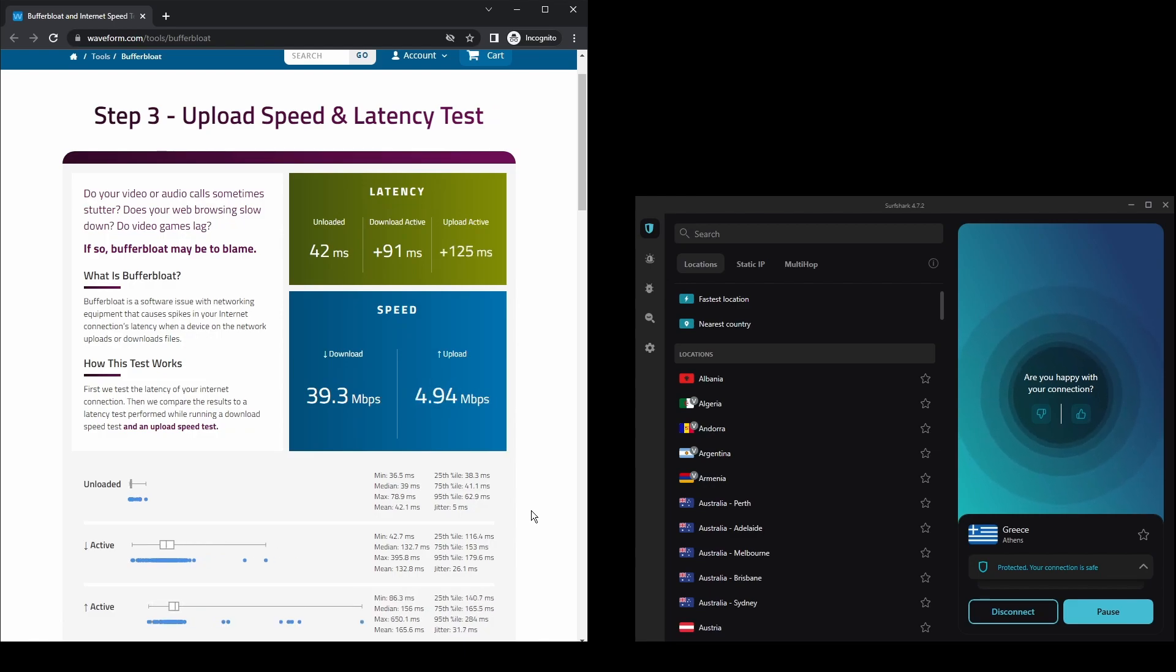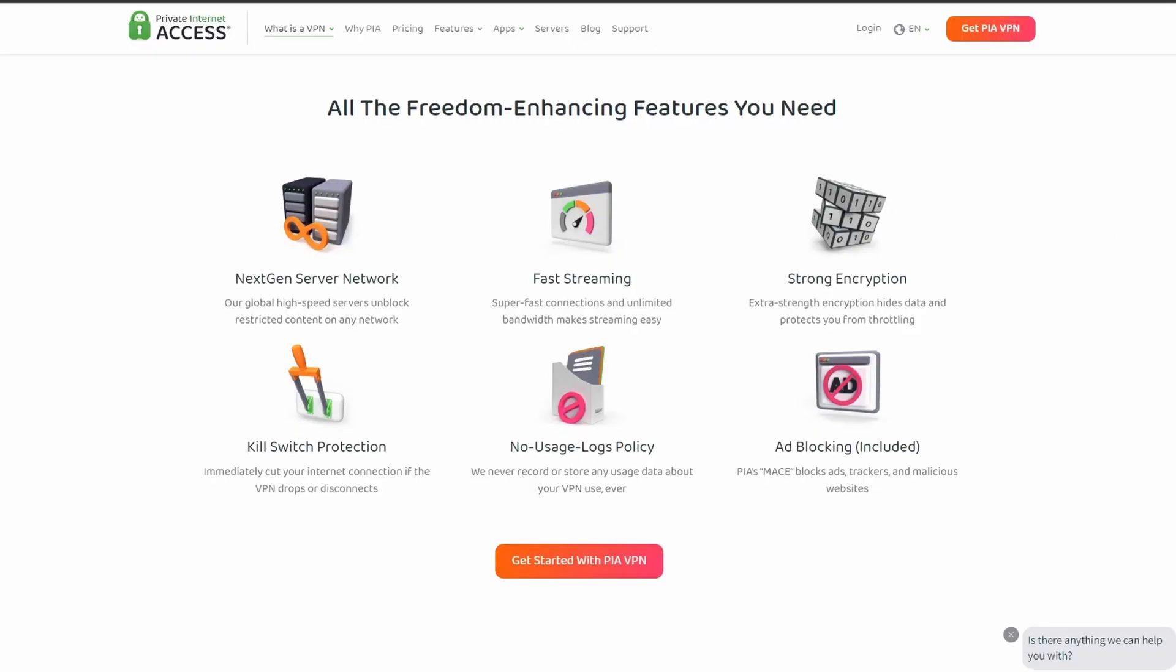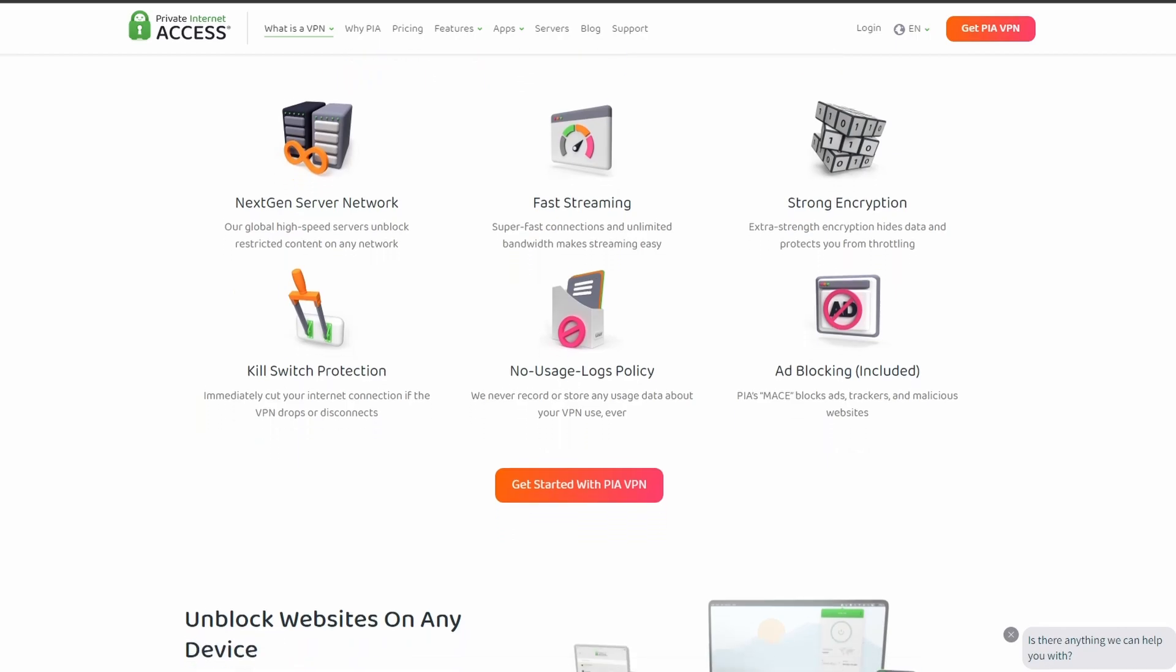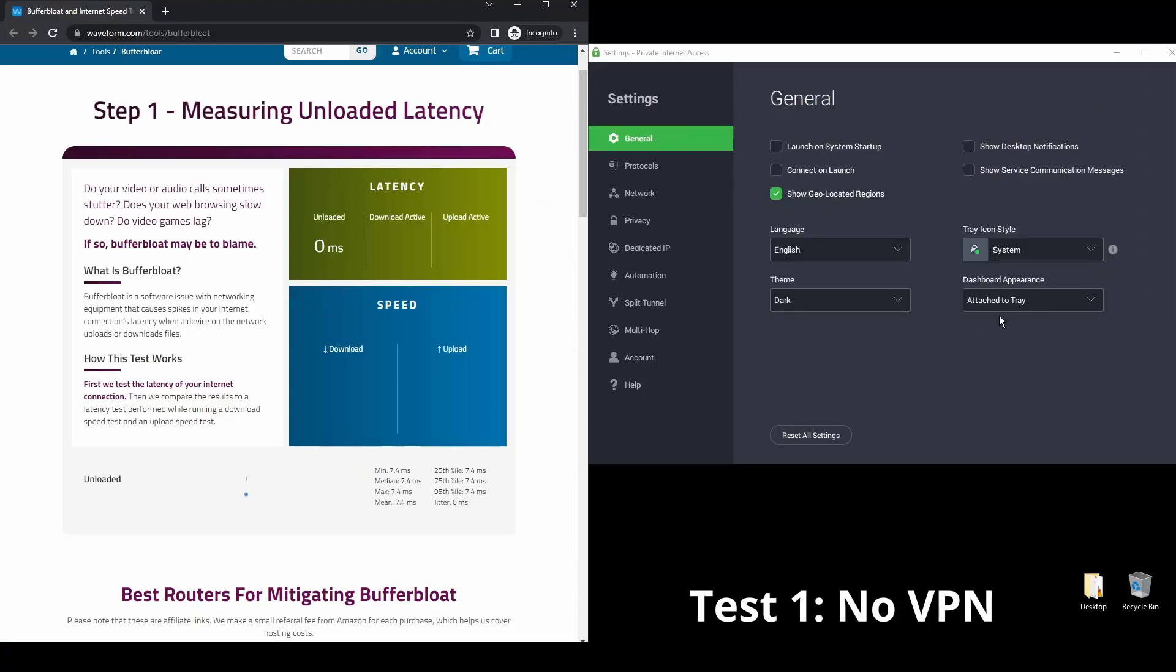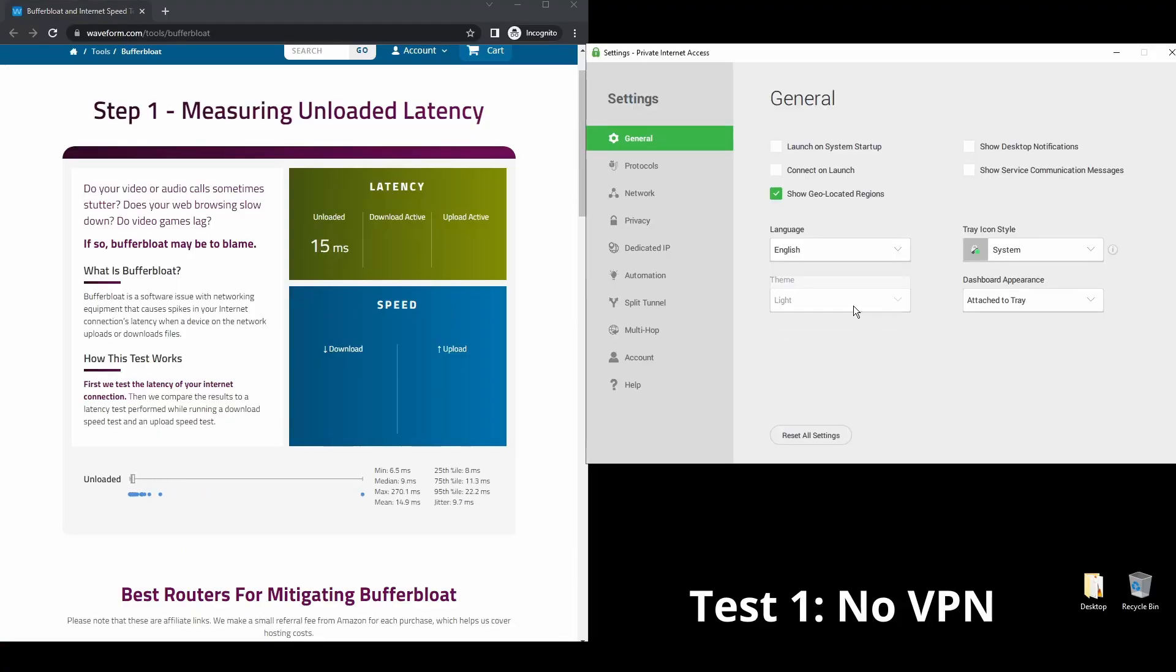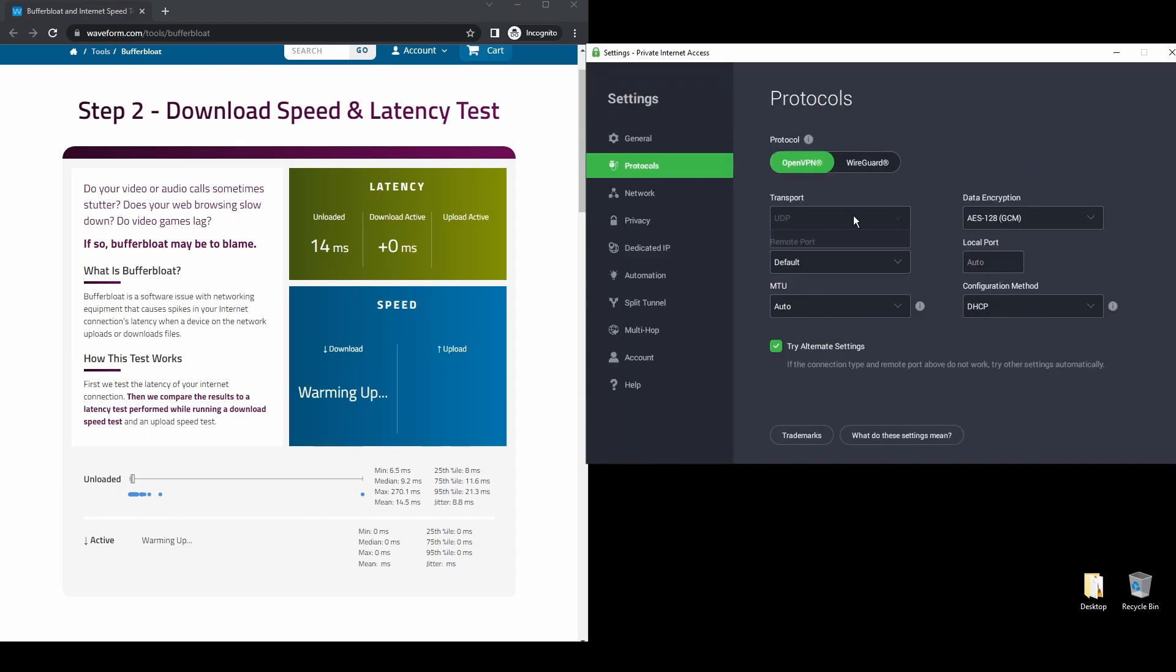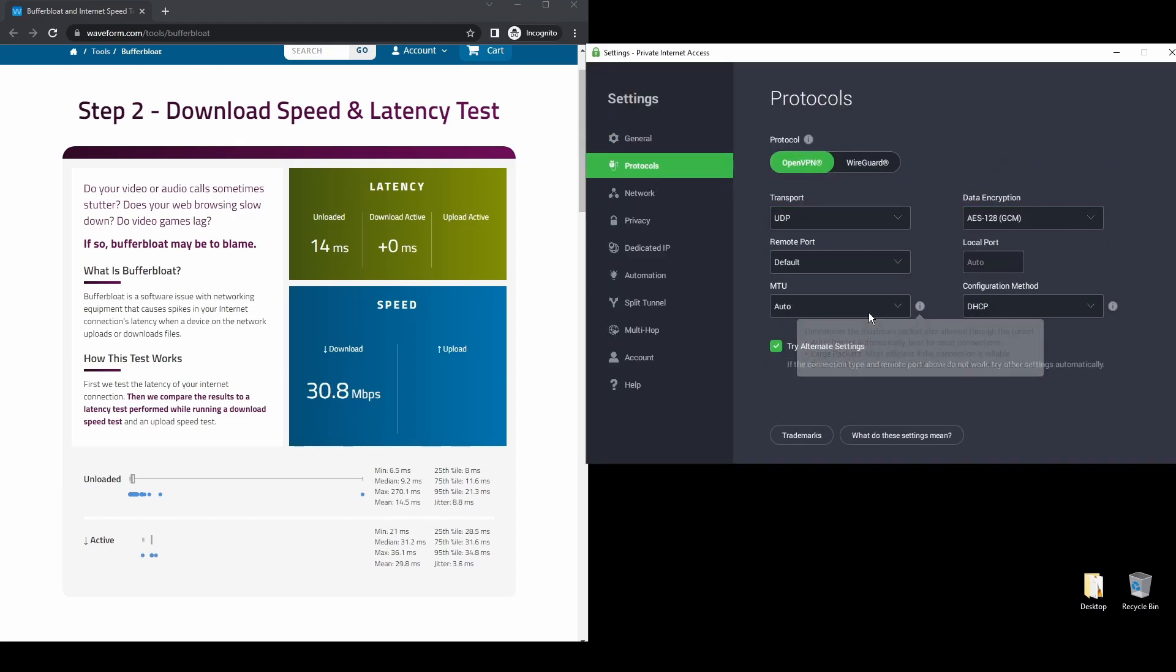Last but not least, we have Private Internet Access VPN, which might not be one of the most famous VPN providers, but it's constantly improving its streaming capabilities for Discovery+. It offers pretty good speed and connection stability, with considerably good latency. PIA also allows up to 10 simultaneous connections, so you can stream Discovery+ on all your devices while connected to your VPN.